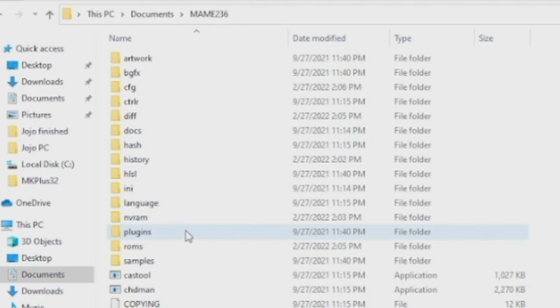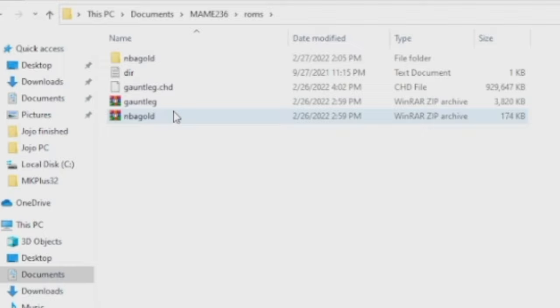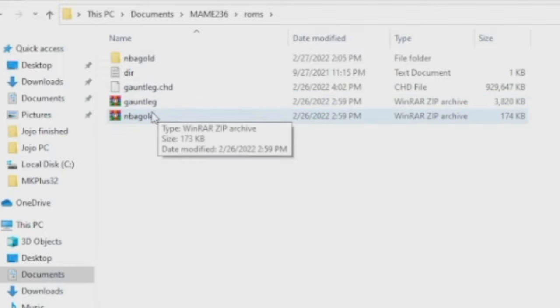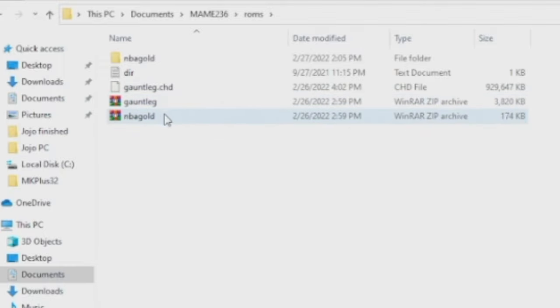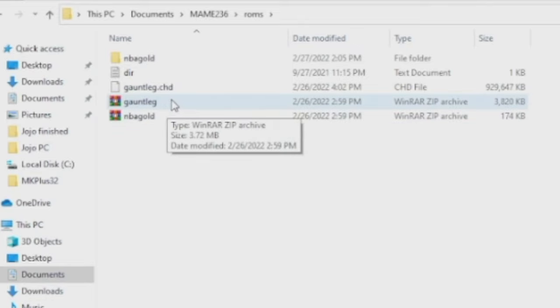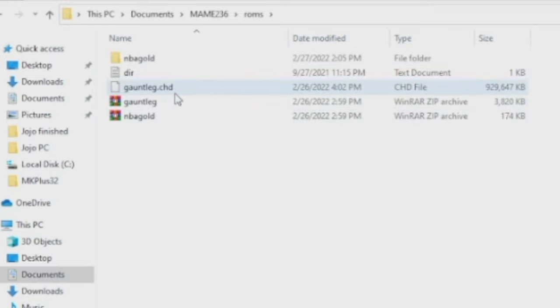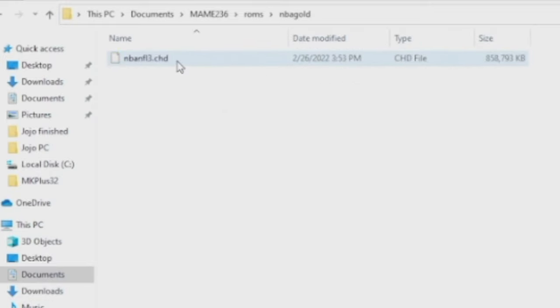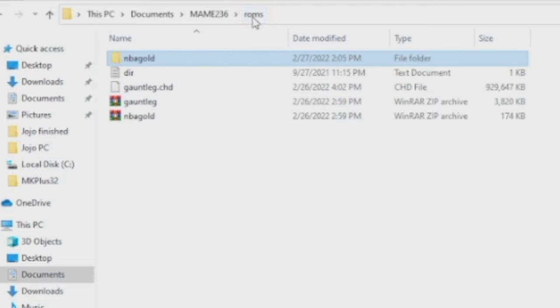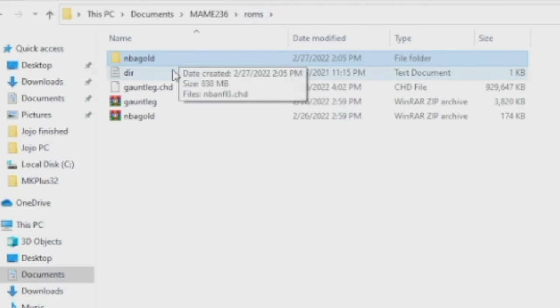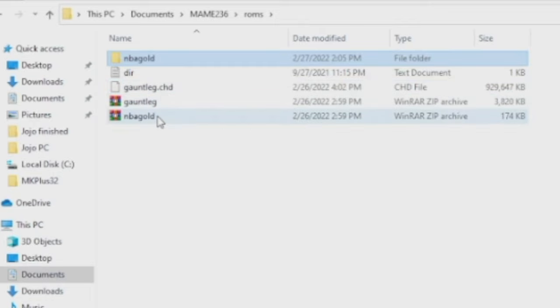All you have to do is go into your ROMS folder. Find the actual ROM, which in this case is down here. The zipped files, do not unzip these files, but you need to make a folder named after the ROM name. It doesn't matter if the CHD file has a different name or a different spelling. Like for example, NBA Gold actually is a different name inside of here. What you need to do is make that folder the exact same name as the actual ROM. I'm going to do the same thing really quick with Gauntlet Legends just to show you.